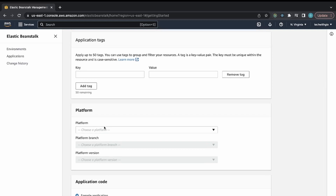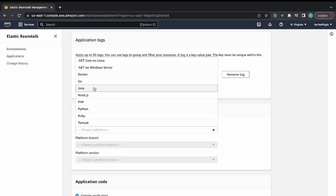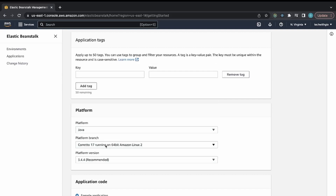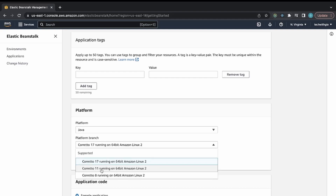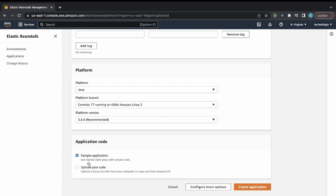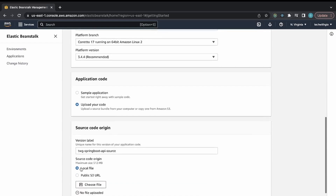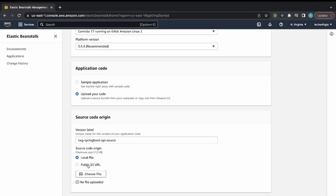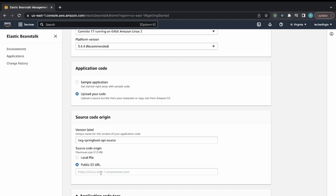Scroll down to choose the platform. I'll select Java since this is a Java application. For the version I'll choose Java 17, leave the platform version at the recommended 3.4.4. I'm not using a sample application — I want to upload my own code. You can provide an S3 URL if it's hosted there, but I'll choose from local file.